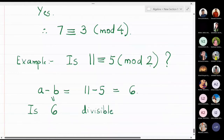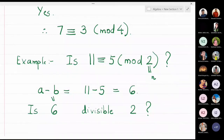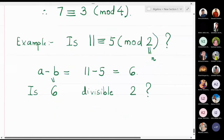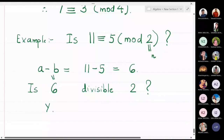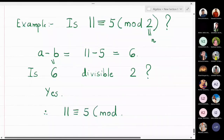In this problem, is 6 divisible by 2? Can you divide the number 6 by 2 and get an integer as the result? Yes — 6 is divisible by 2. Therefore this means that 11 and 5 are congruent to each other modulo 2. This is correct.